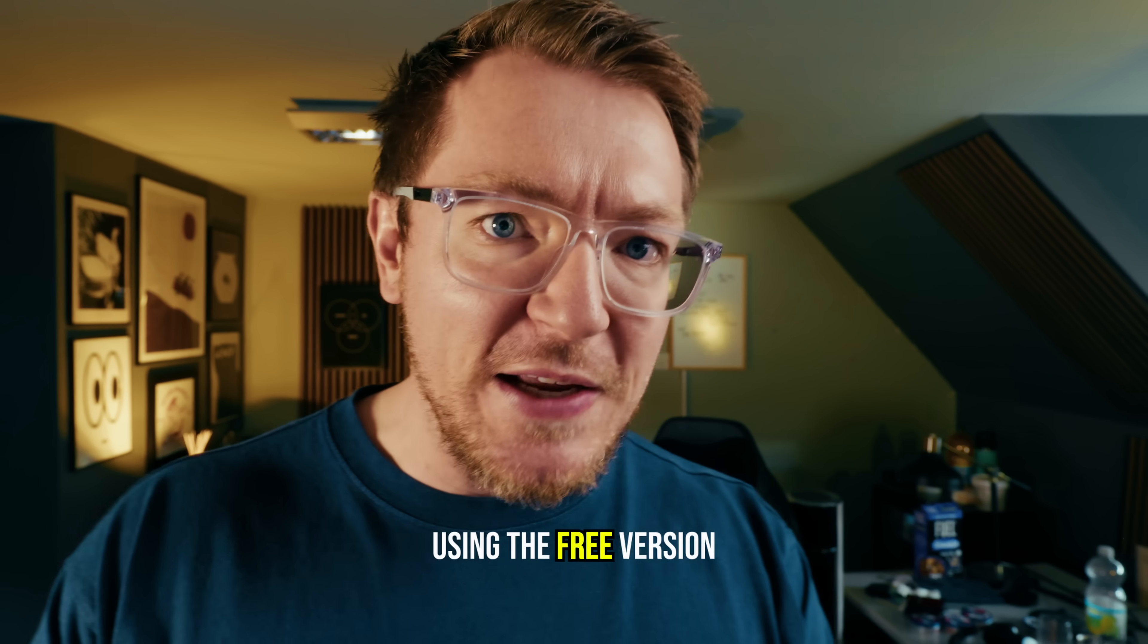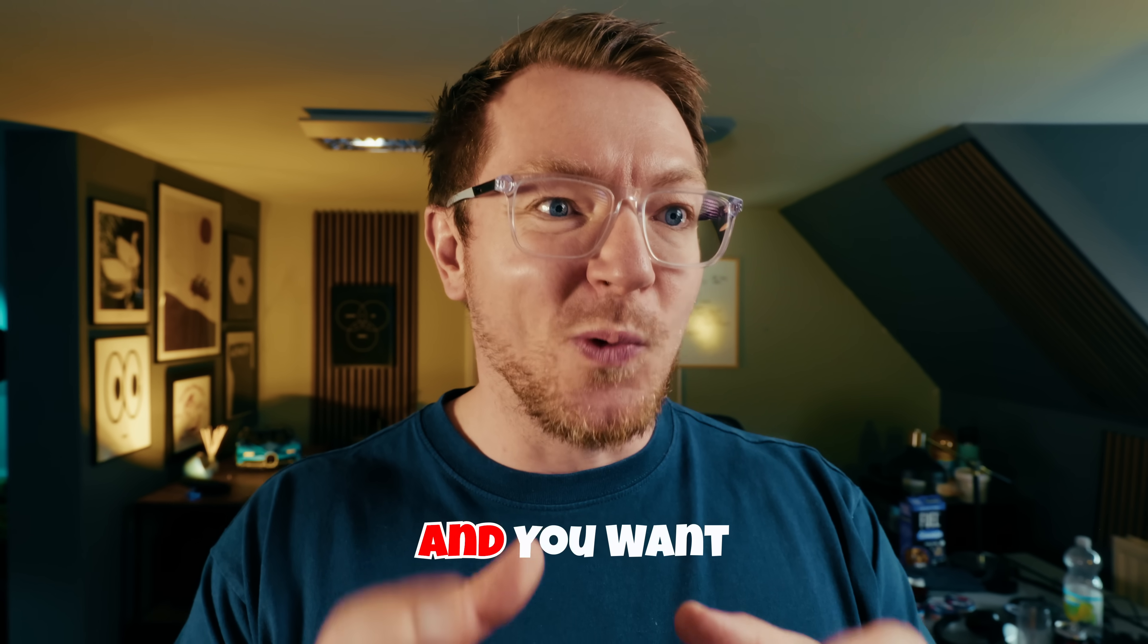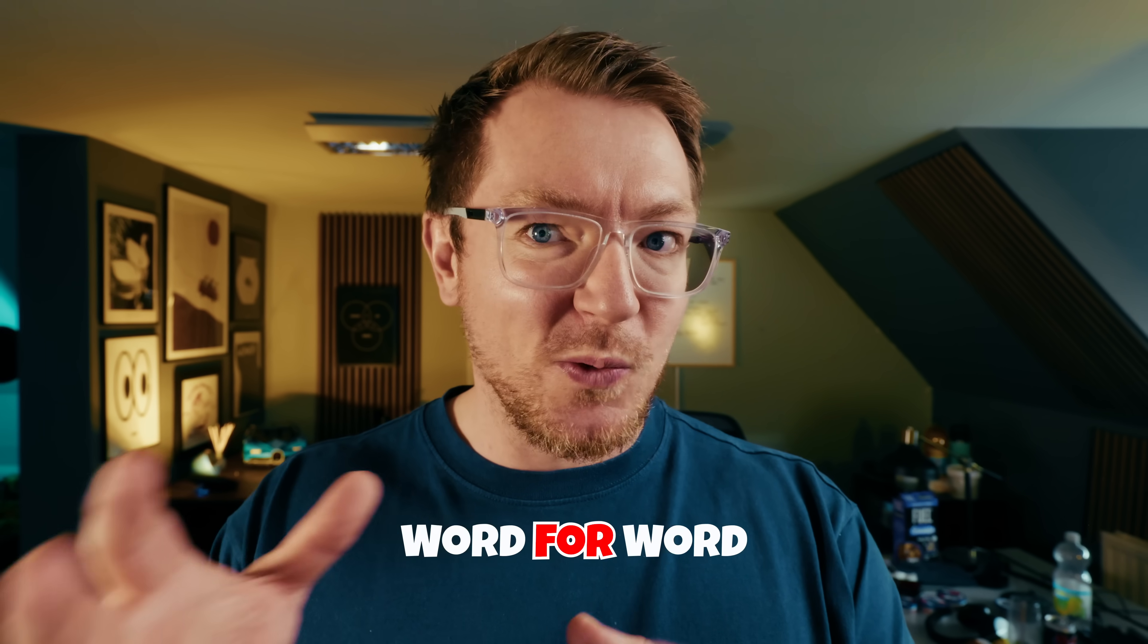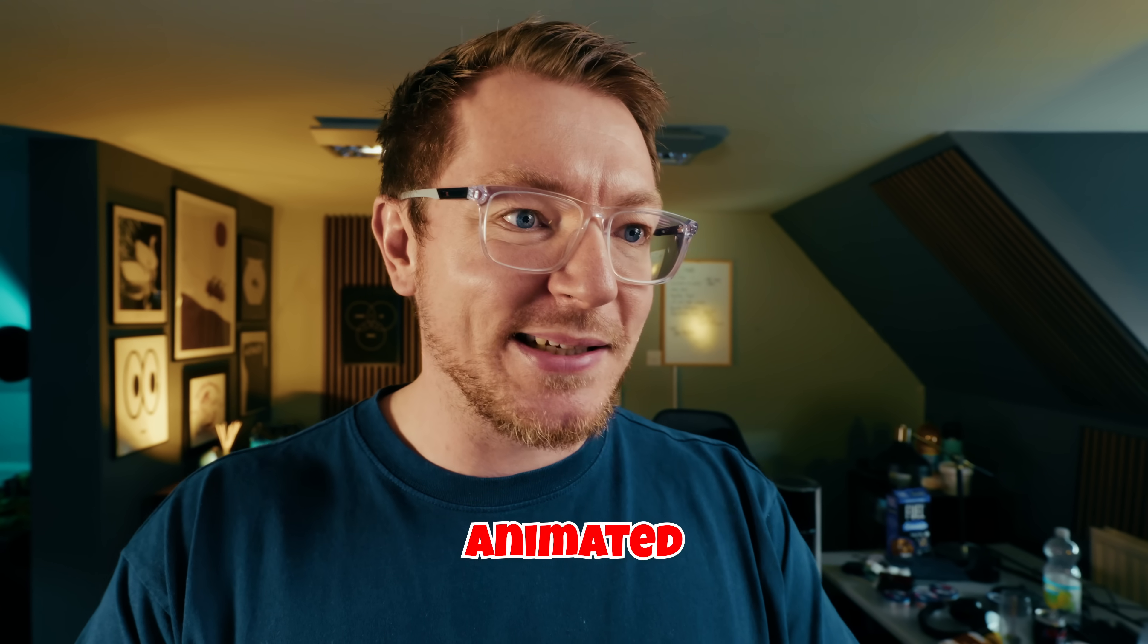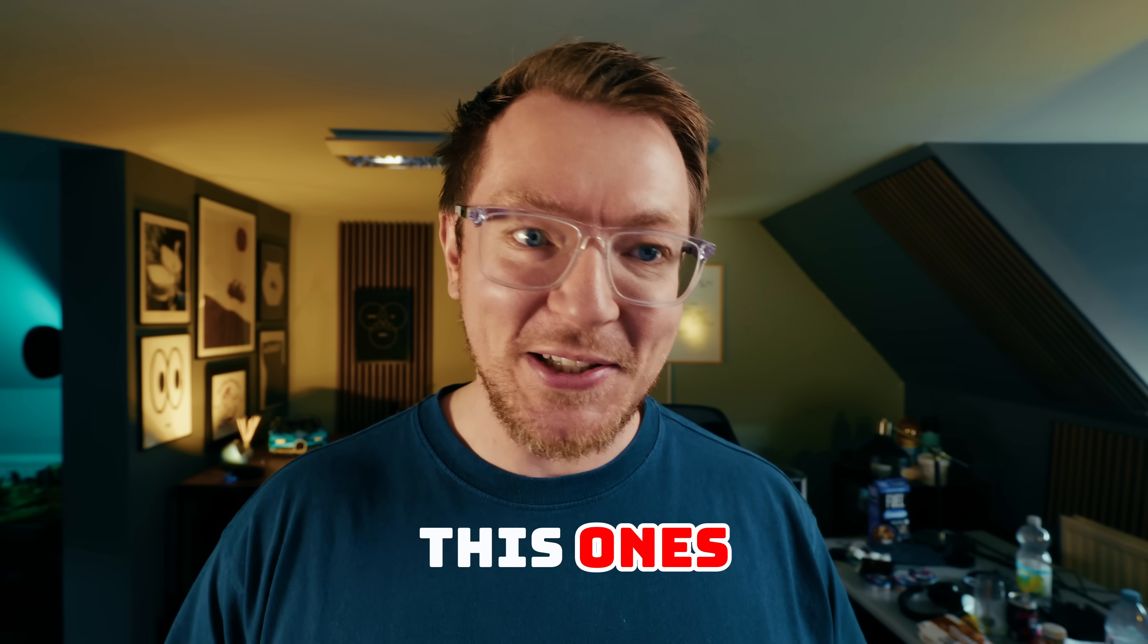So if you're using the free version of DaVinci Resolve and you want word-for-word animated subtitles, this one's for you. Let me show you.